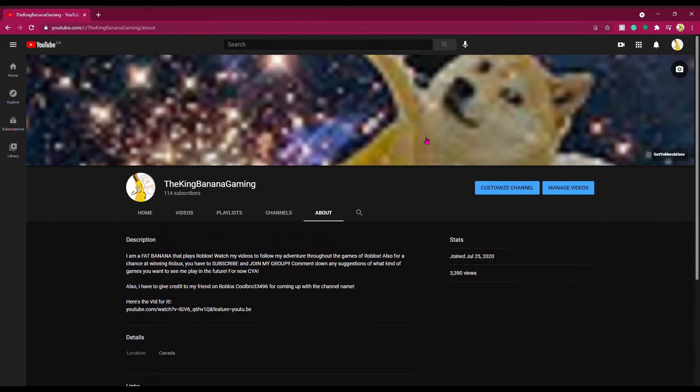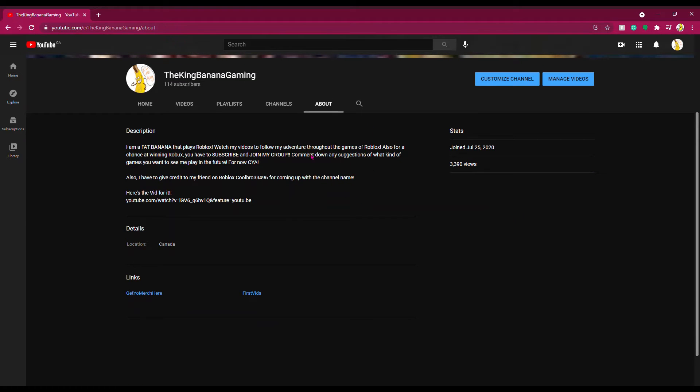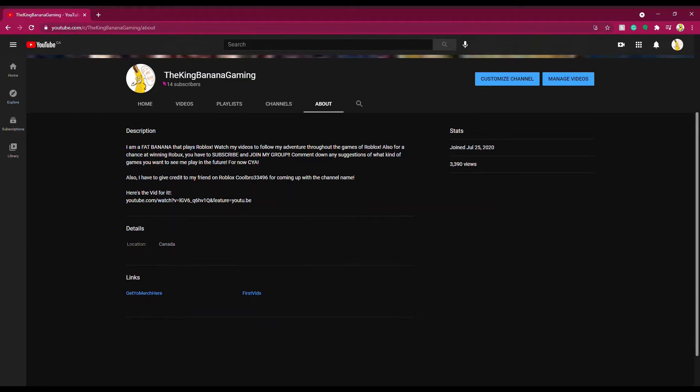So we are now onto my channel page and we still got the Doge Banana going on and we have reached 114 subscribers and that's good but like by the end of the year,